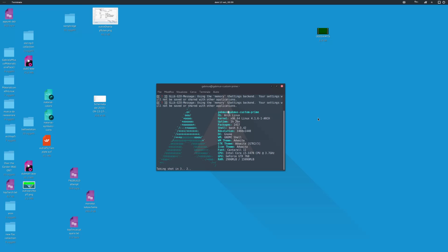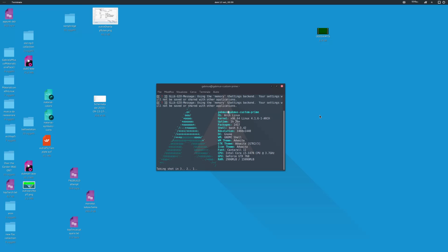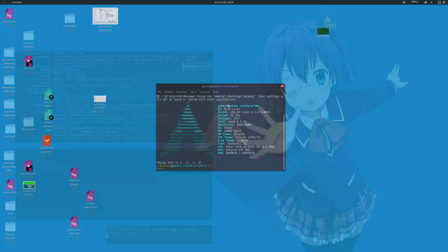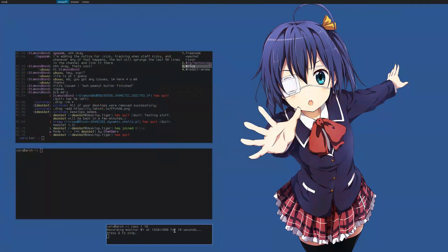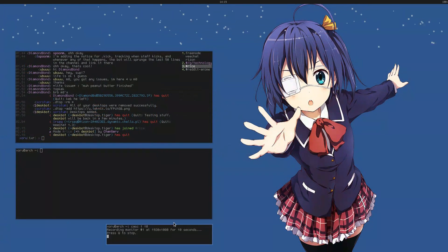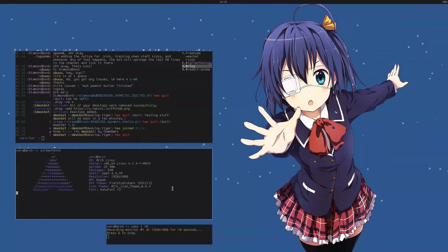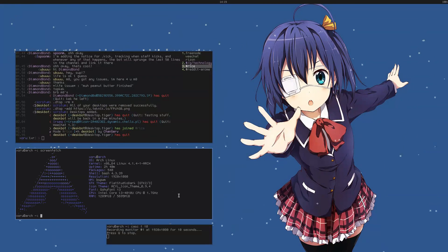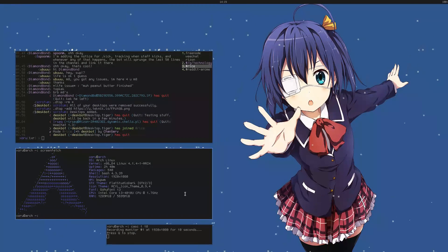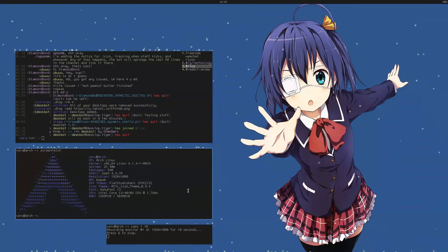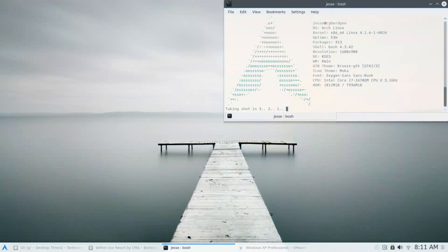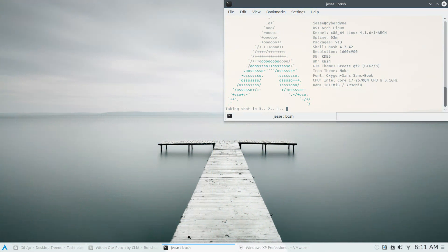Moreover, unlike other distros, Arch isn't built around a specific desktop environment. Whether you want to use KDE or GNOME or something more simple like a window manager, you have the choice from the very beginning. If you want to build your experience, no matter what you like, Arch will deliver.